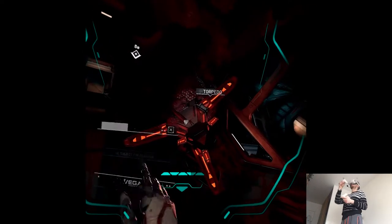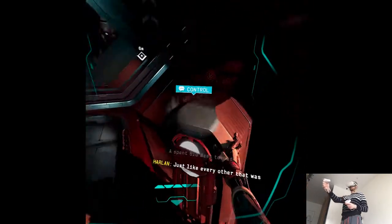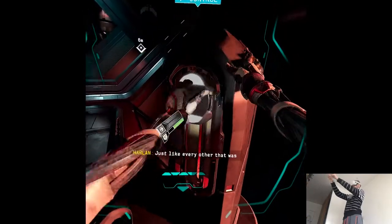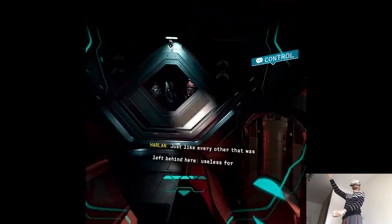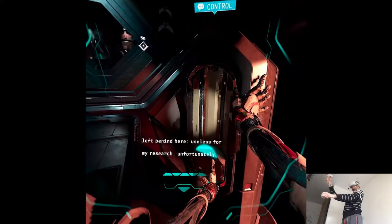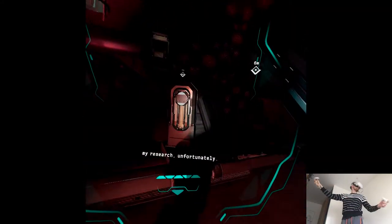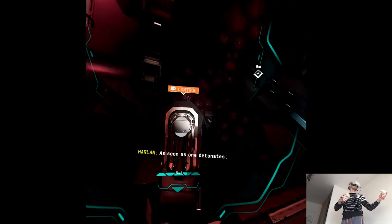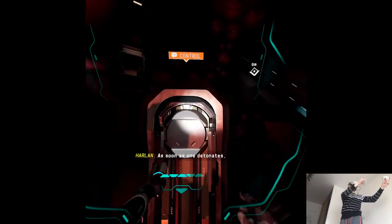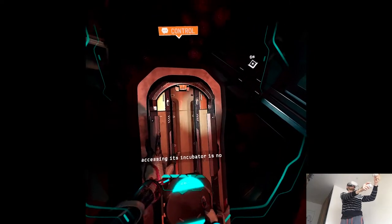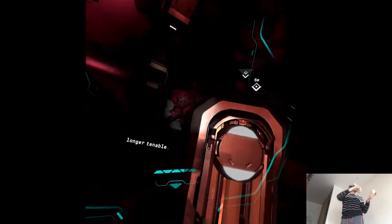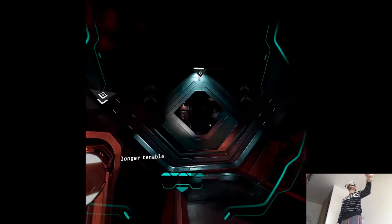A spent biomass torpedo. Just like every other that was left behind here. I've been useless for my research, unfortunately. As soon as one detonates, accessing its incubators no longer tenable.